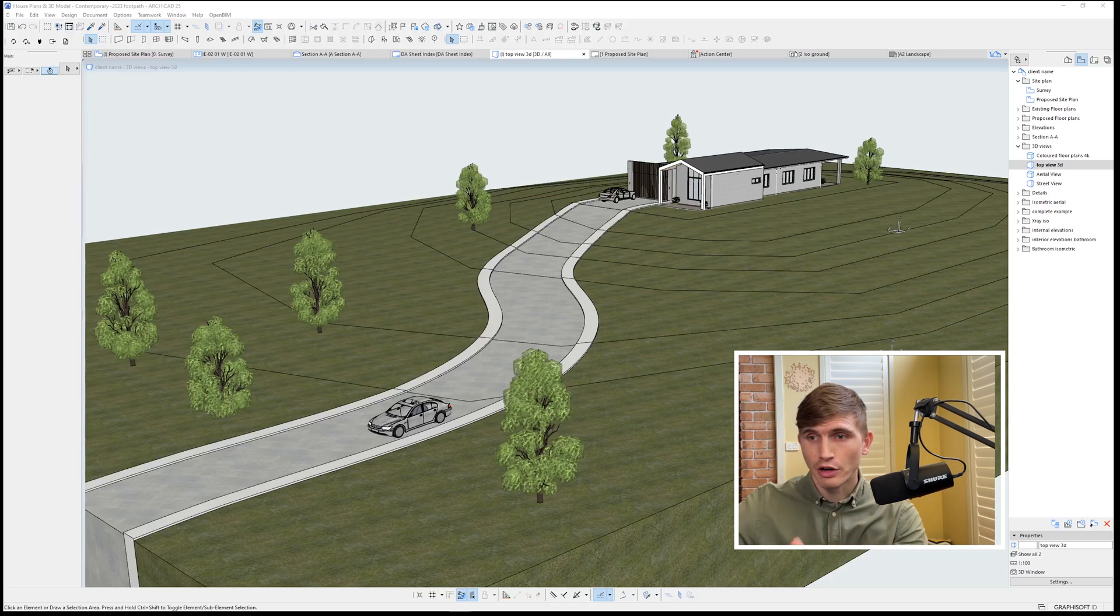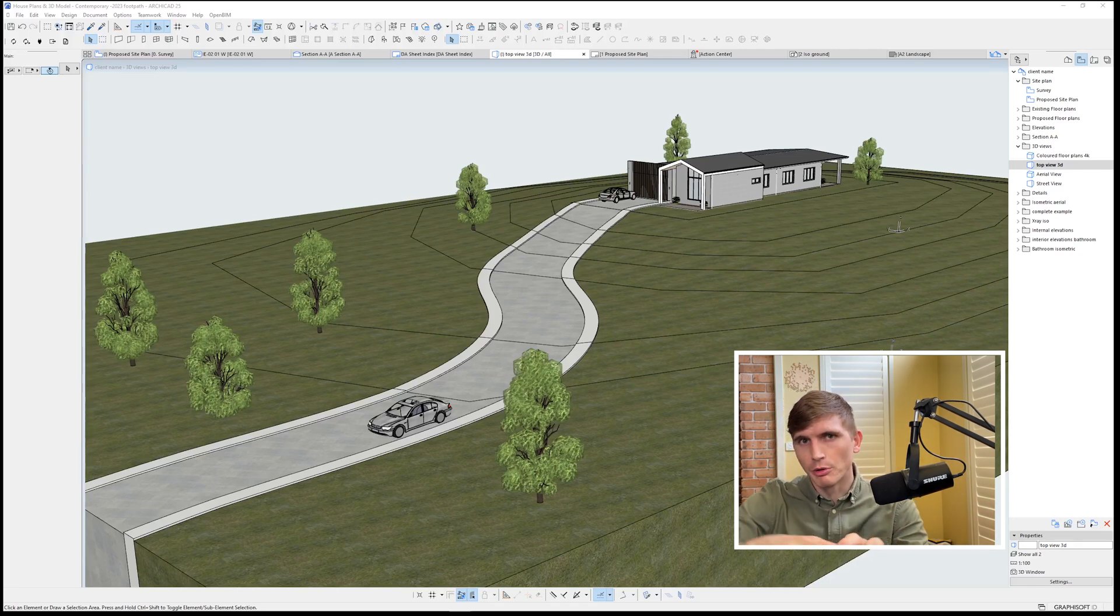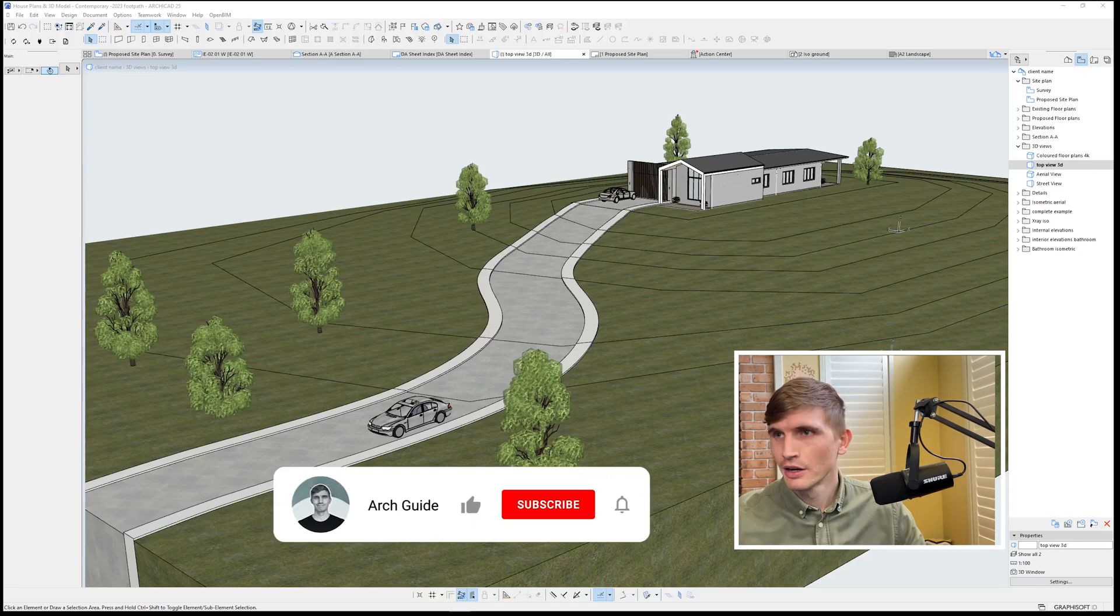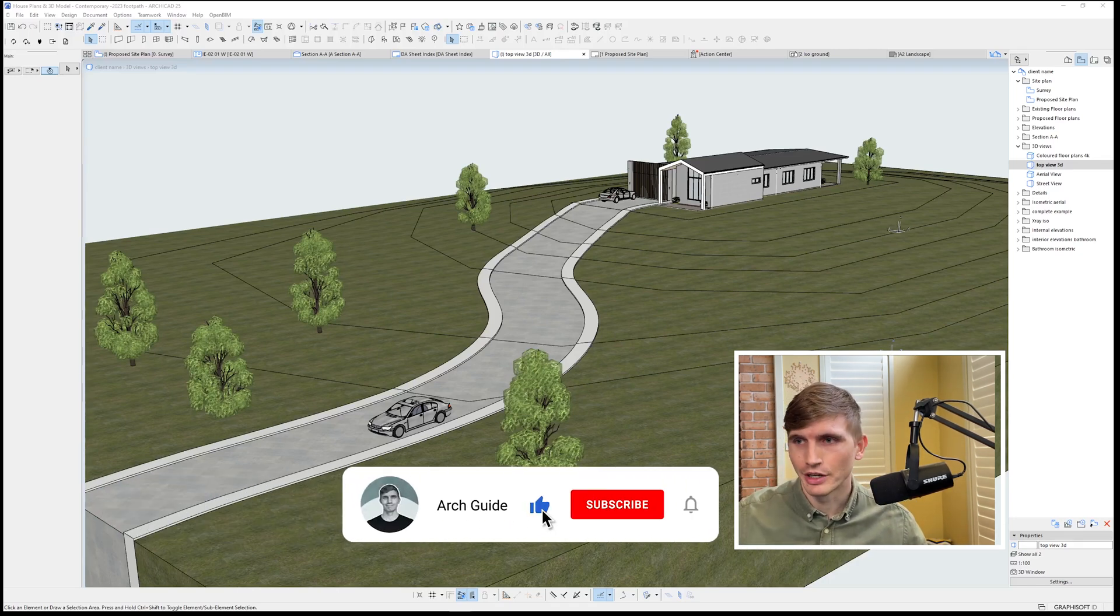Today, we're going to create a driveway and a pathway that follows the slope of the topography. All right, let's get started.